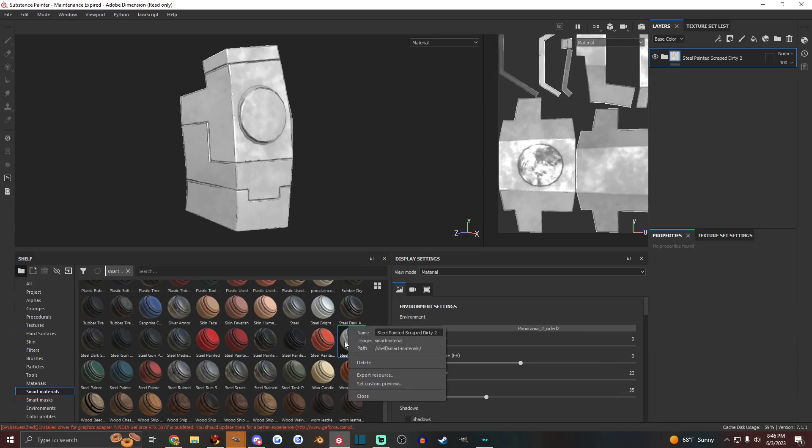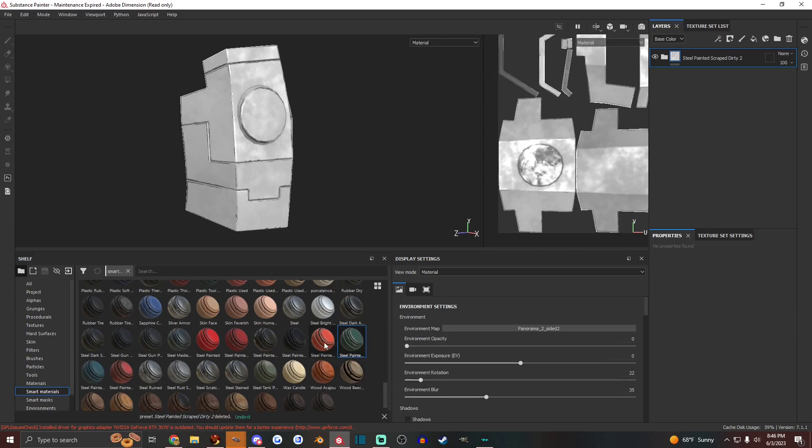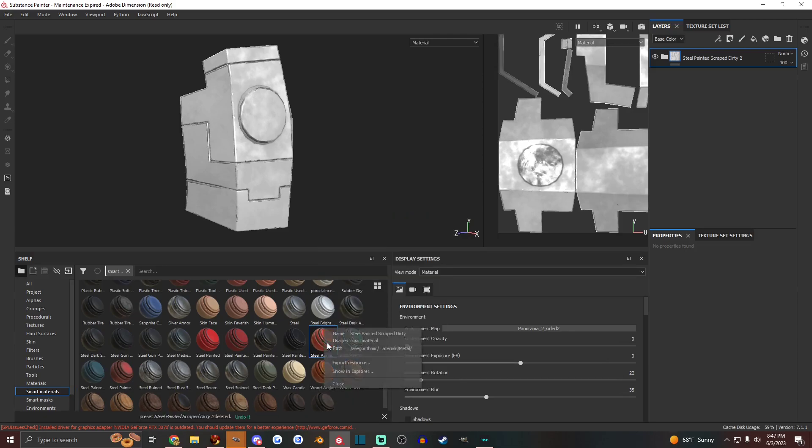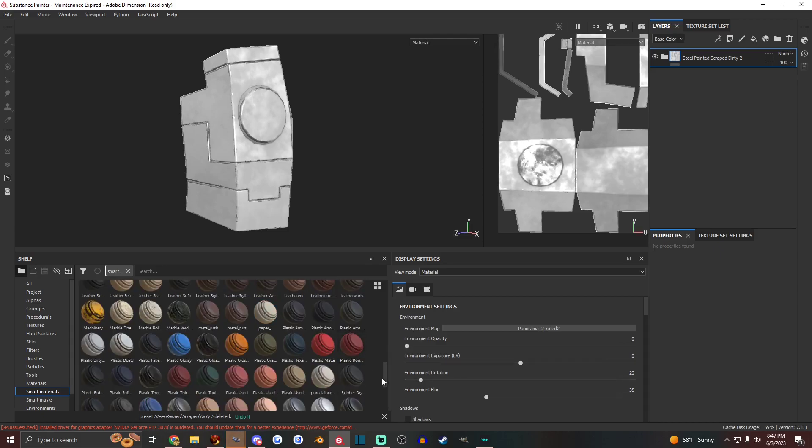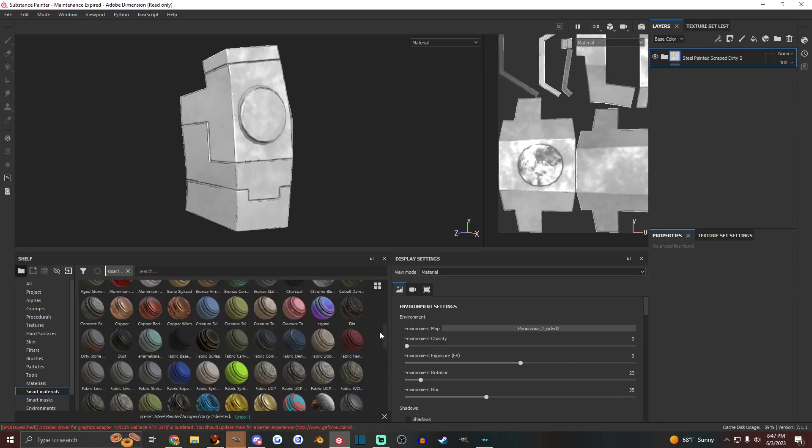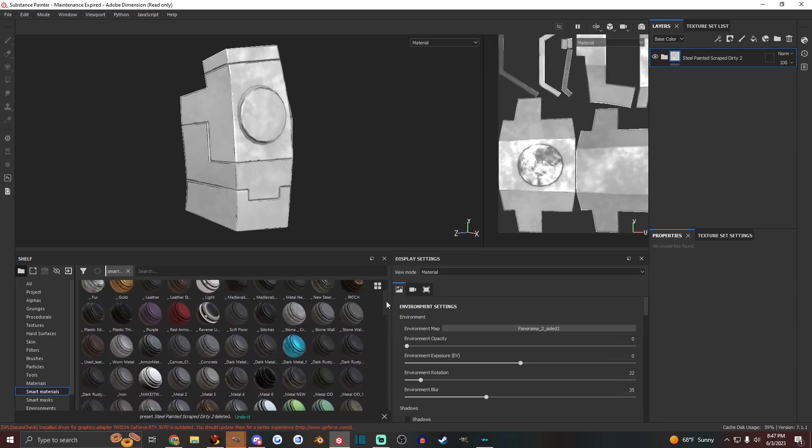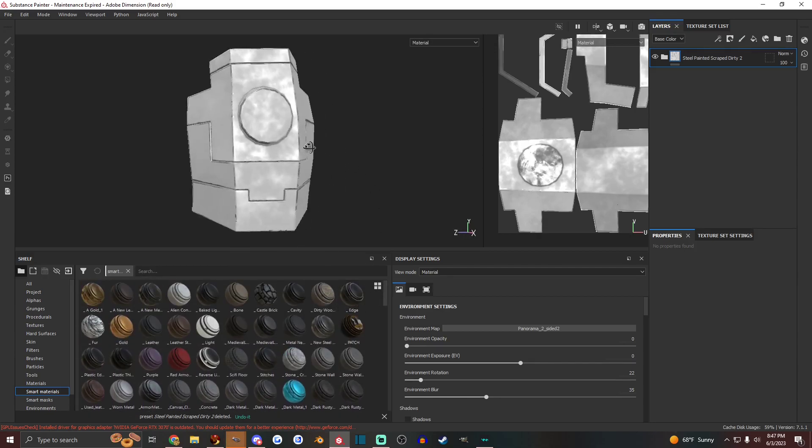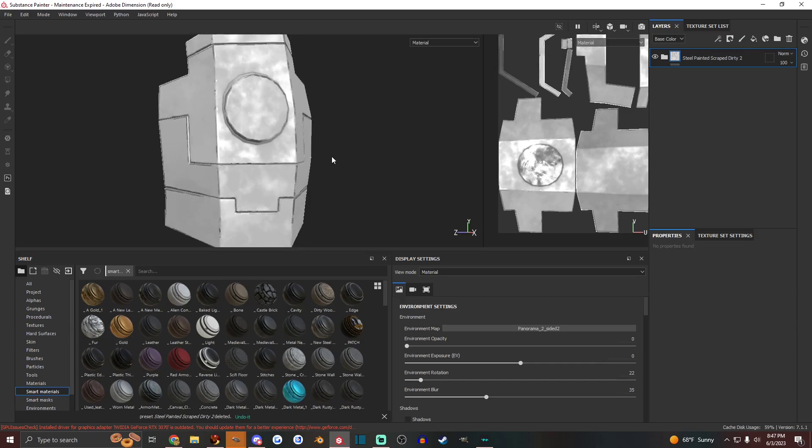And if you ever want to delete one of the smart materials you have created, you can just right click it and delete it. No problem. I know the ones that are built in, you can't quite do that with, but you can delete your own.